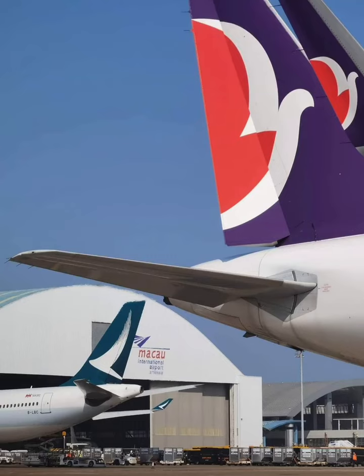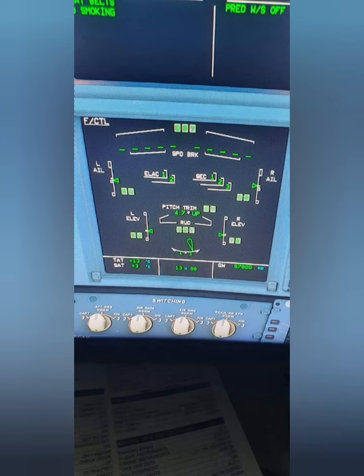Today we discuss the Rudder Travel Limitation Unit. The rudder gives movement to the aircraft and has a limitation of movement of 25 degrees for the A320 and A321. On the lower ECAM you can see the rudder movement on the downside — right or left. From the neutral position, going right is 25 degrees and going left is 25 degrees.